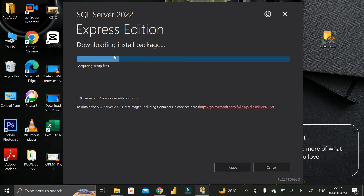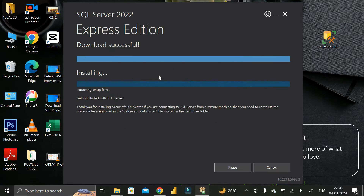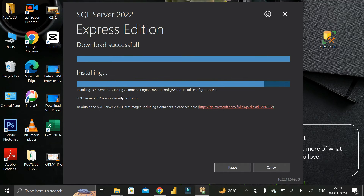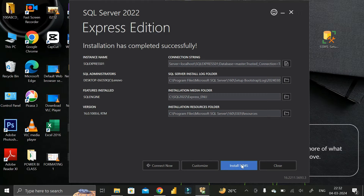Click on the 'Install' button and wait for the installation process to complete. SQL Server 2022 Express Edition installer package has been downloaded successfully. The installation process for SQL Server 2022 Express Edition is now done successfully. Then click on 'Install SSMS'.